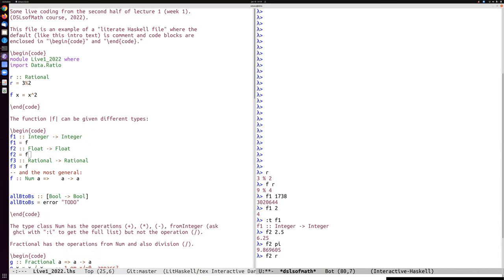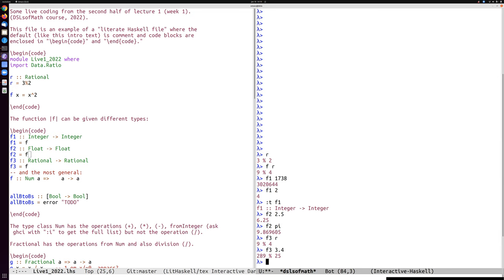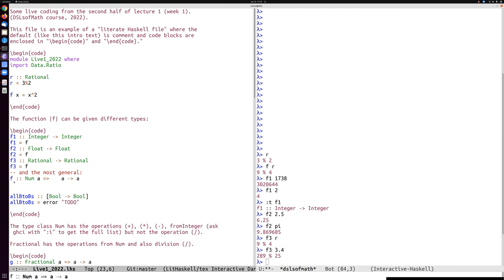The third example, F3, I can apply to R, but if I write a number like 3.4, Haskell actually treats it as 34 tenths. That's then simplified and squared to 289 25ths. So I can apply it to rational numbers written as floating point numbers.